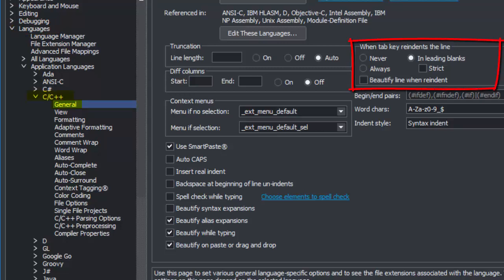Look for the When Tab Key Reindents frame. You may wish to adjust when the Tab key re-indents the current line.